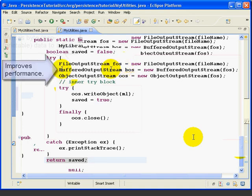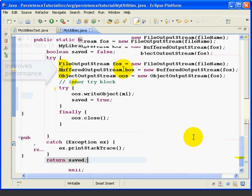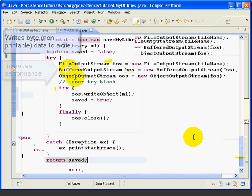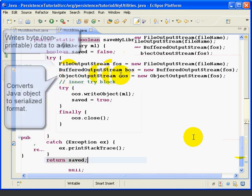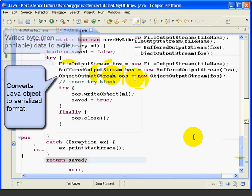Now the buffered output stream does exactly the same thing as the buffered writer did. It buffers to improve performance. As we discussed earlier, the object output stream is what actually does the work of transforming the object into the serialized format.